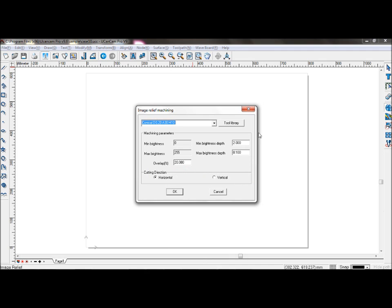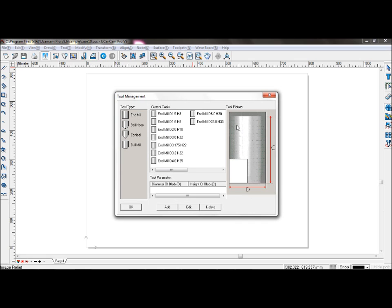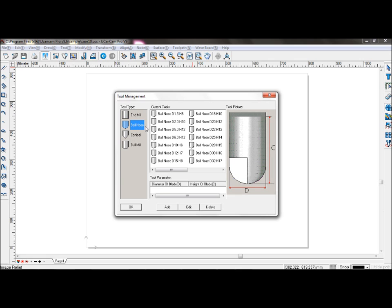First, select your tool and select ballnose with a diameter of 2, height 10.